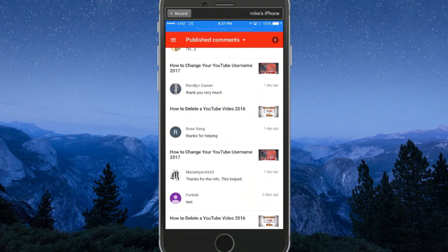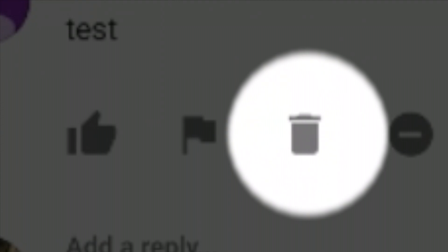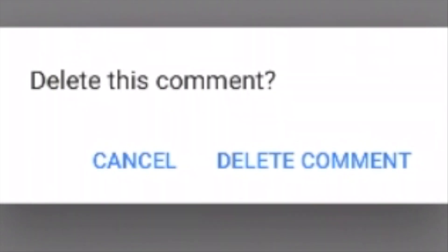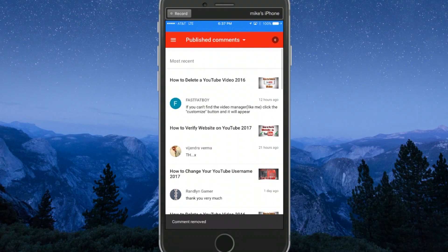Scroll down to the comment you want to delete. Here we have a test comment, so I'll click on that. You'll see a trash can icon—click on it. It will ask you to confirm, so just hit Delete Comment. That's how easy it is!